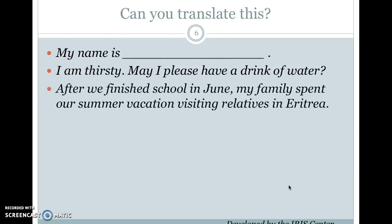Try this one: 'After we finished school in June, my family spent our summer vacation visiting relatives in Eritrea.' In French: 'Après quand on a fini l'école en juin, ma famille a passé nos vacances en visitant la famille en Érythrée.' See if you can do it in the other language you speak — pause if you need more time.